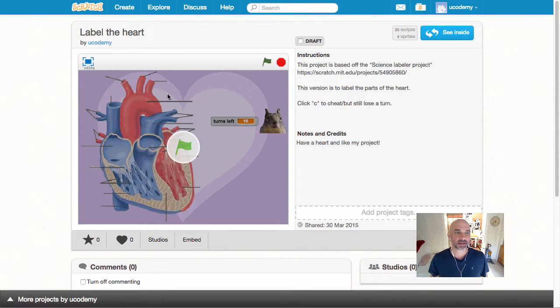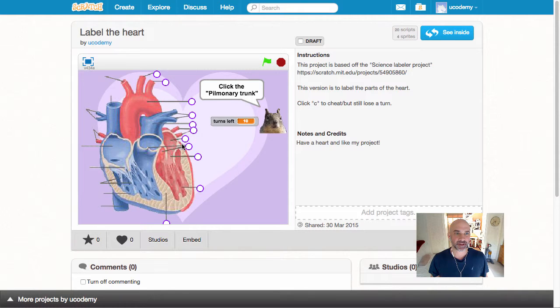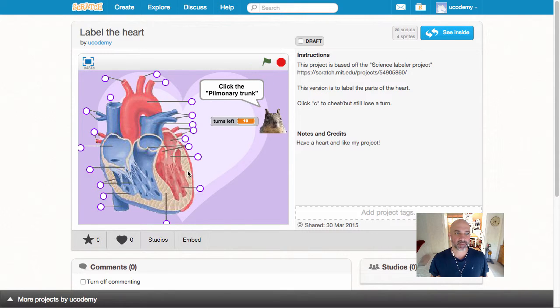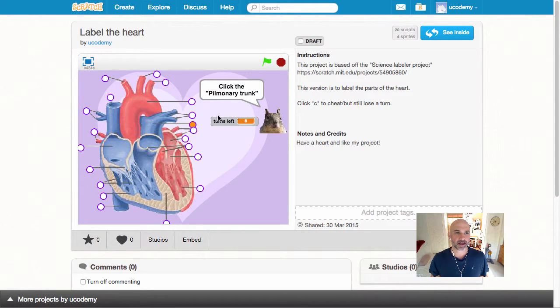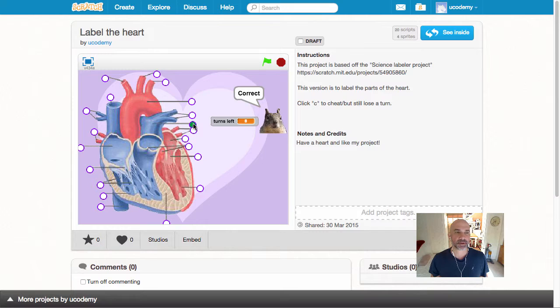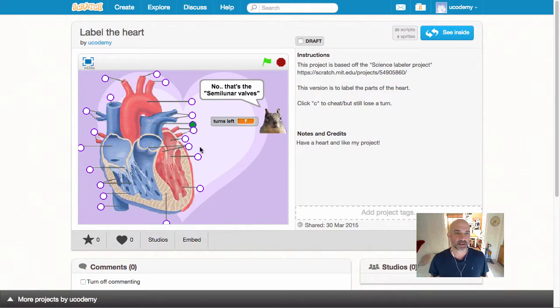This first one is to label the parts of the heart. Once you click go, it puts all the spots to label and then you get to click for where you'd like to label it. You can press the letter C to see which one it is, and you will have eight turns and get to label what you like.